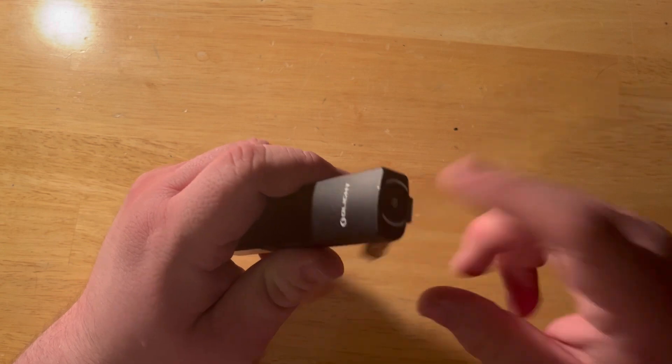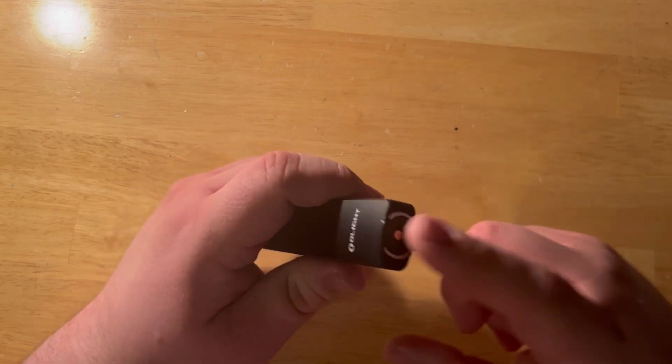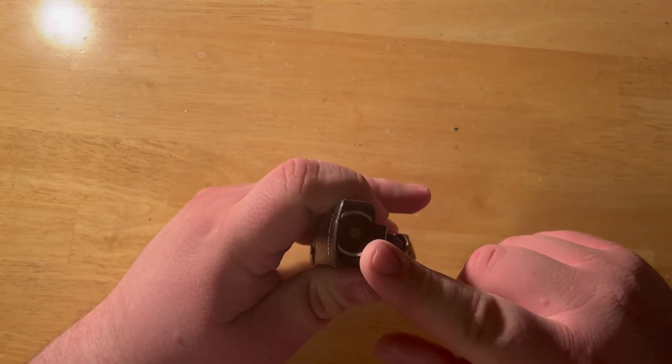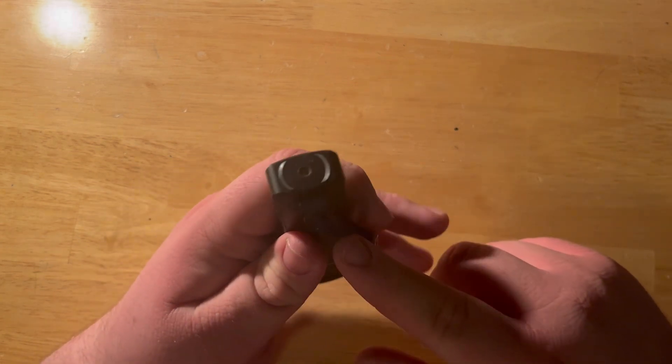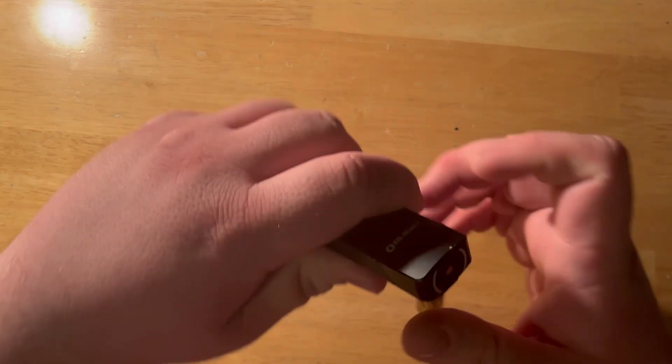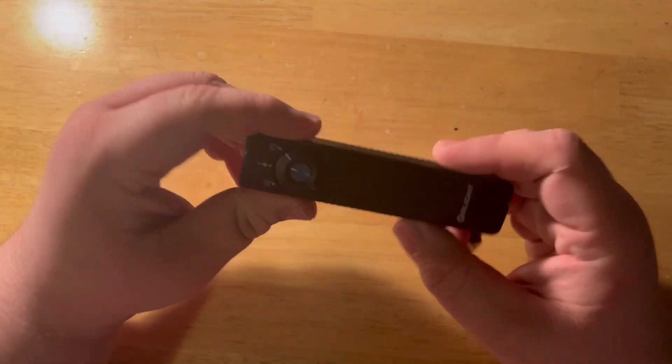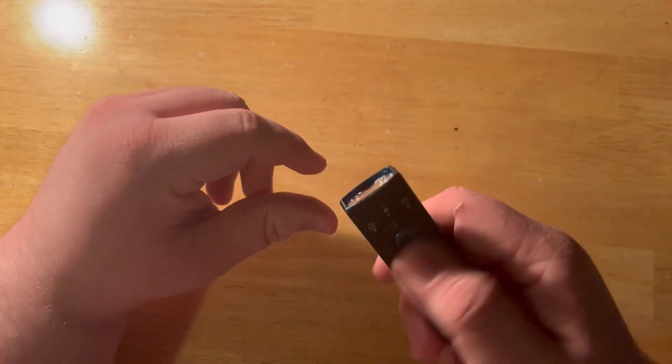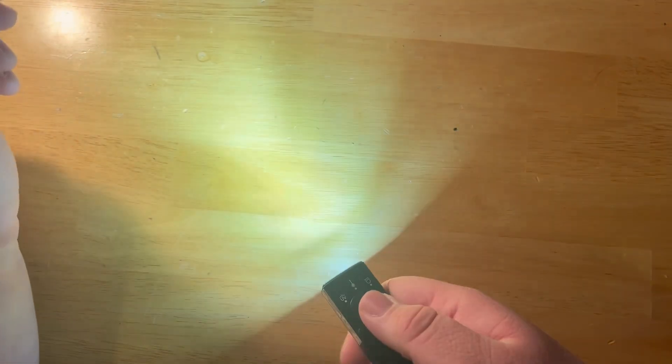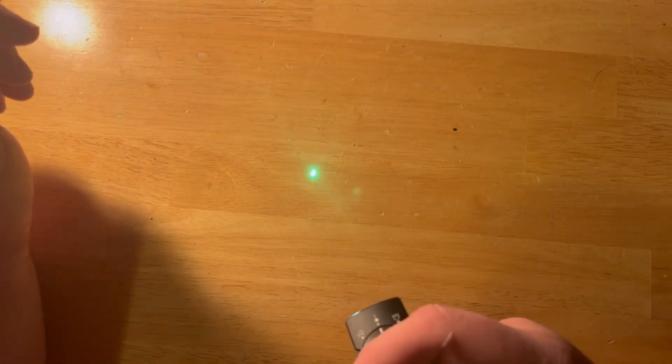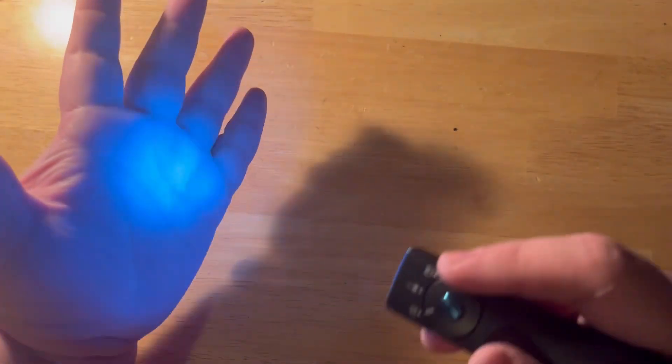Magnetic base, magnetic charging that is in fact proprietary. We're looking at three different modes: regular flashlight, to laser, to black light, which is pretty cool.